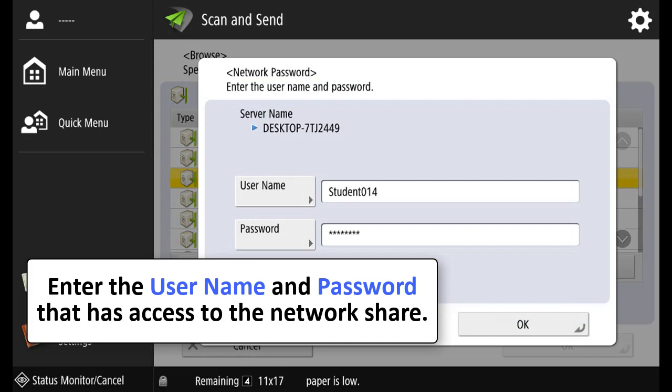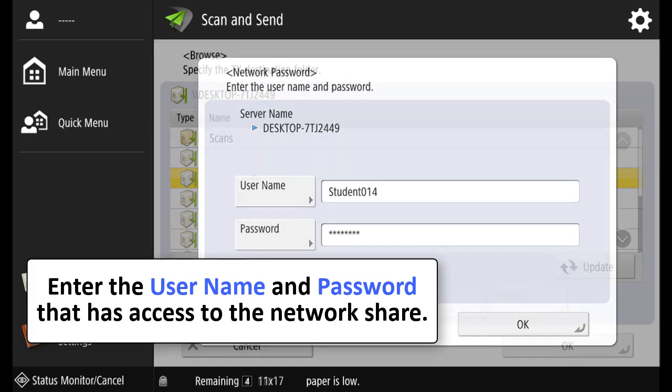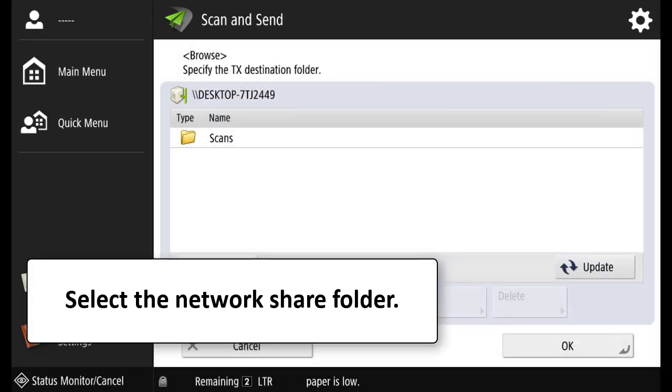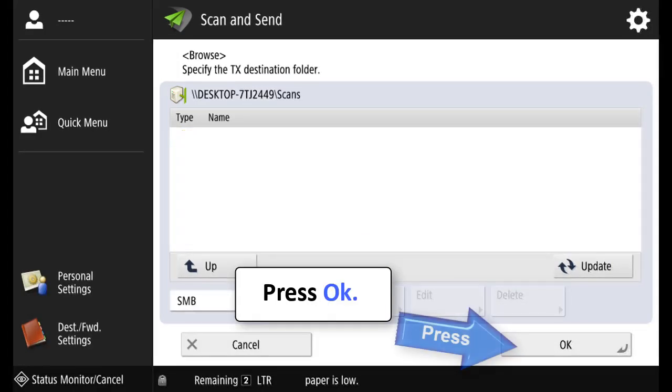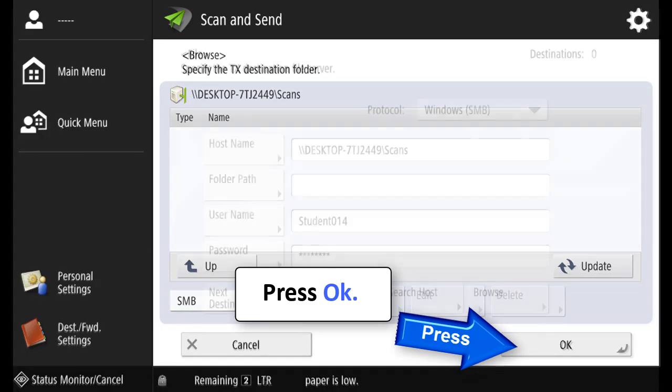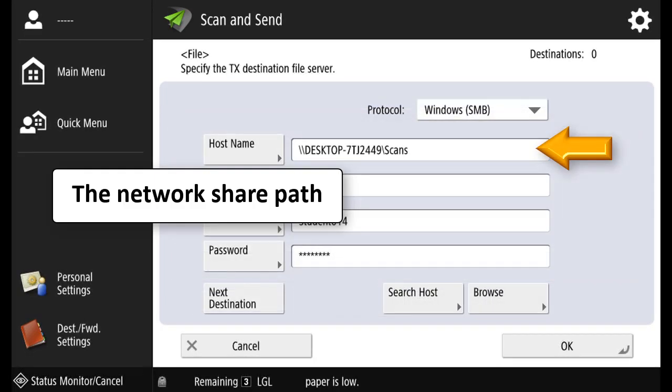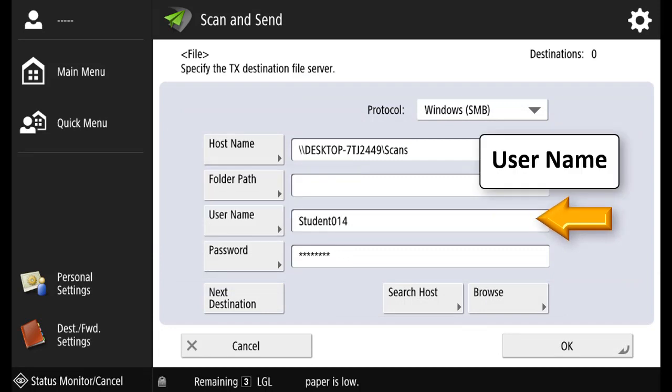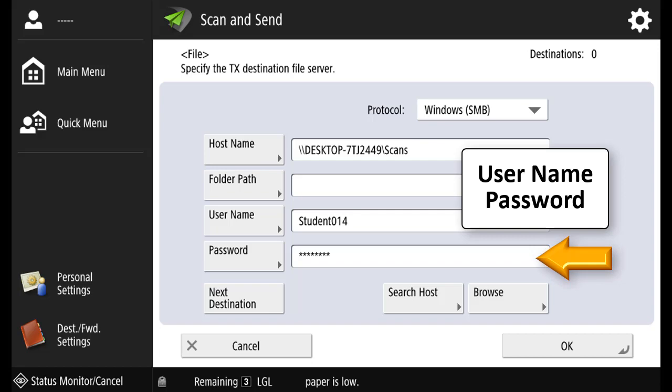Enter the username and password that has access to the network share. Select the Network Share folder and press OK. You can see the network share path has been populated. Select the username and the username and password.